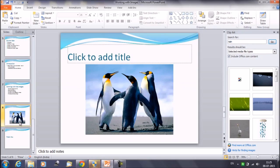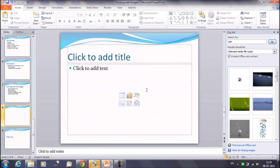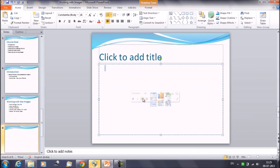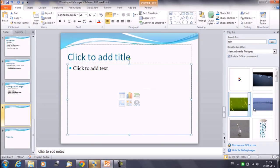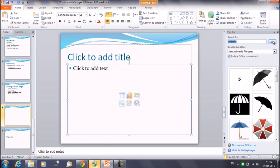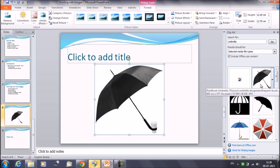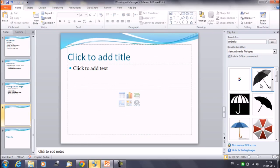There is another way to insert clipart — with the help of the placeholder. We do have an icon on the placeholder. Double-click on this and you will get the same dialog box on the right-hand side. Then you can perform the same action: write a word for what you want to search, click on Go, include Office.com Content, and you will get the images. Click on one and you will get it on your slide. This is how we can insert images with the help of the clipart and the picture icon.